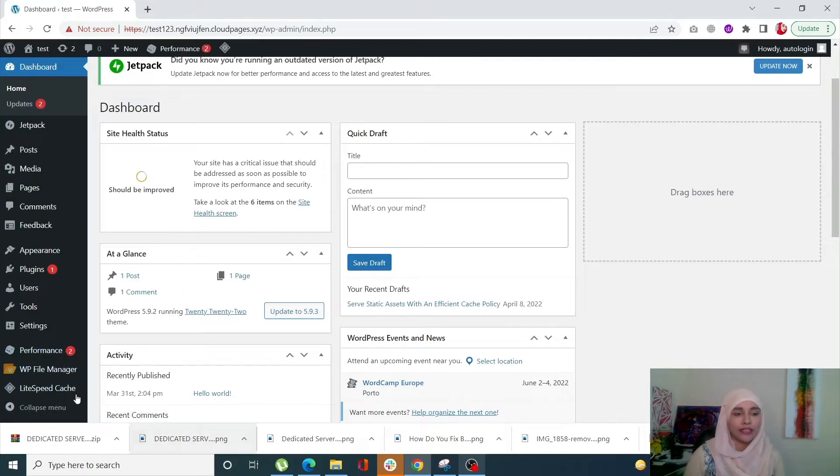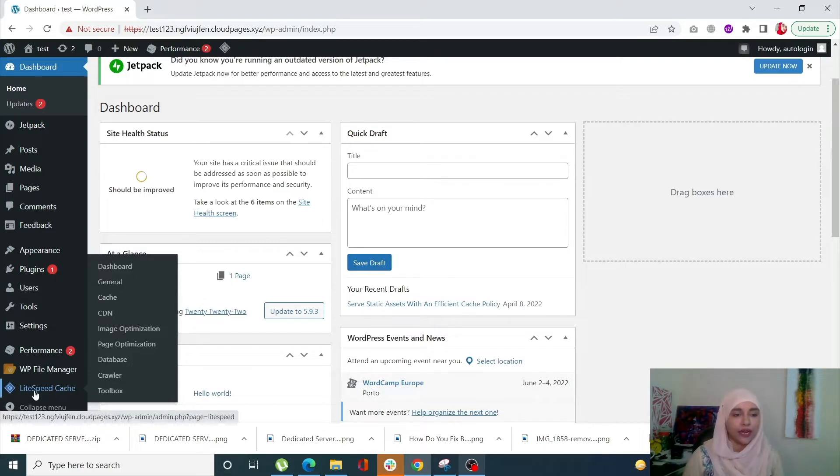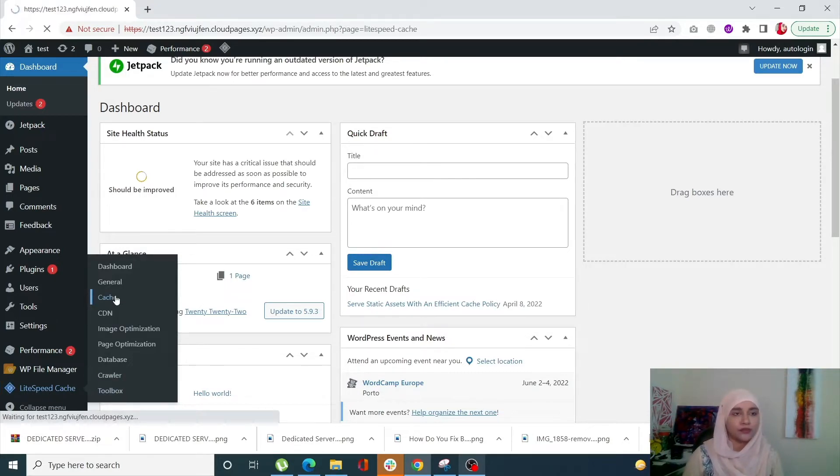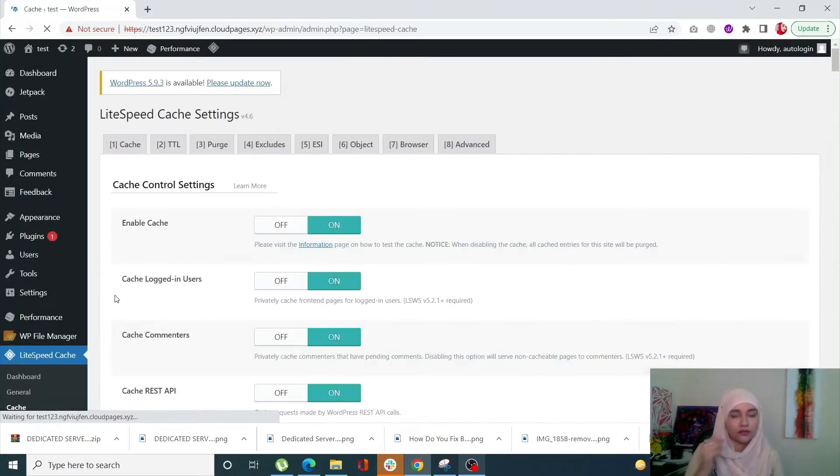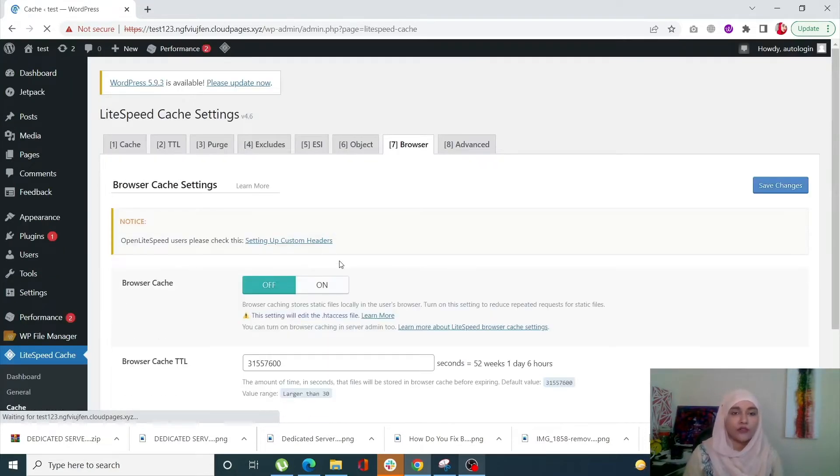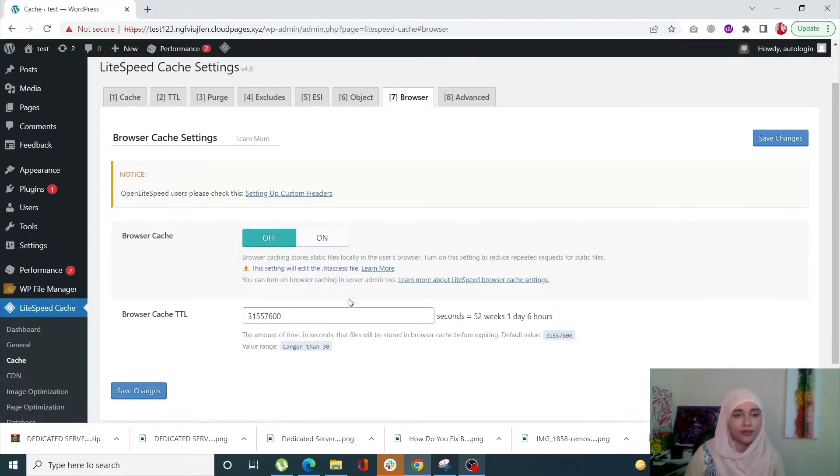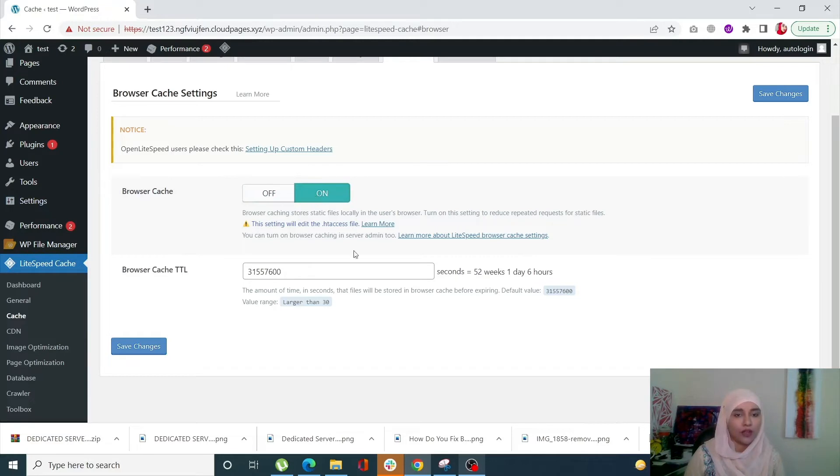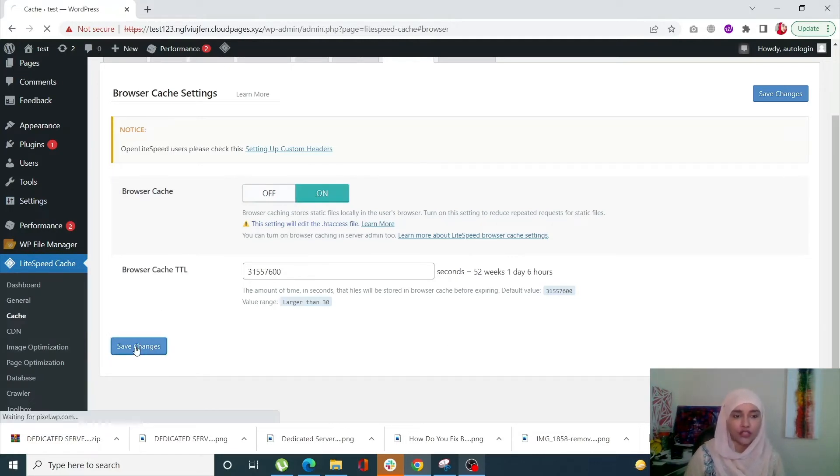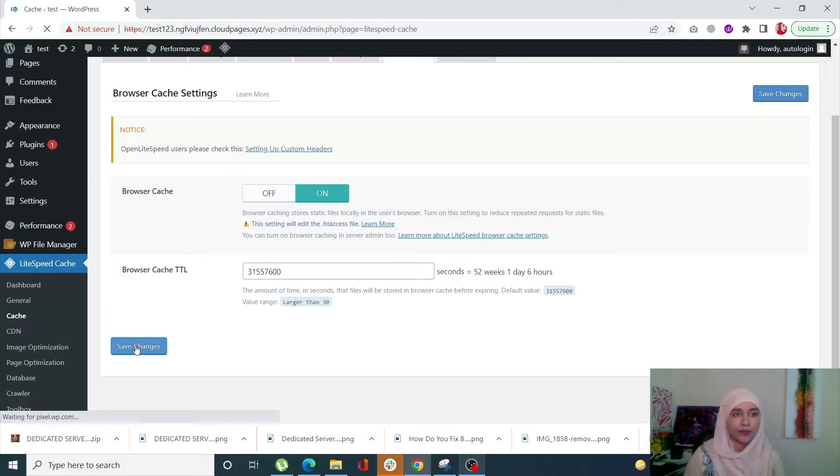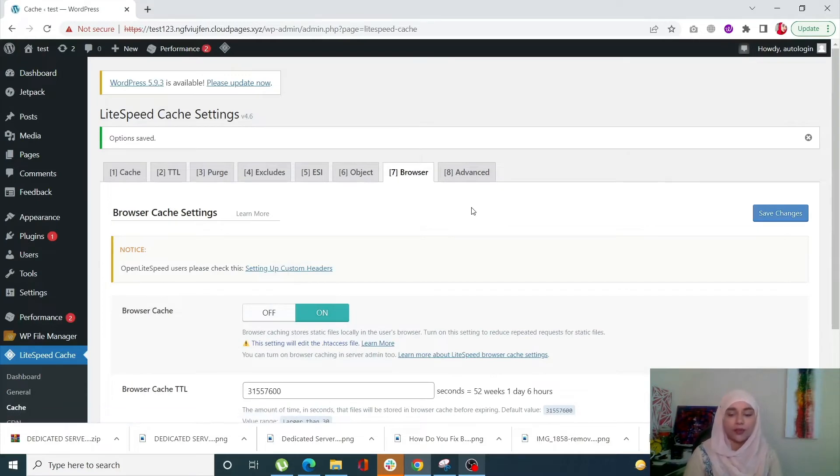First of all, let's see how we can serve static assets using LiteSpeed Cache. Simply go to LiteSpeed Cache and click on Cache. From here, click on the Browser tab and your browser cache toggle should be on. Once it is on, click on Save Changes. It's so simple to serve static assets using LiteSpeed Cache.